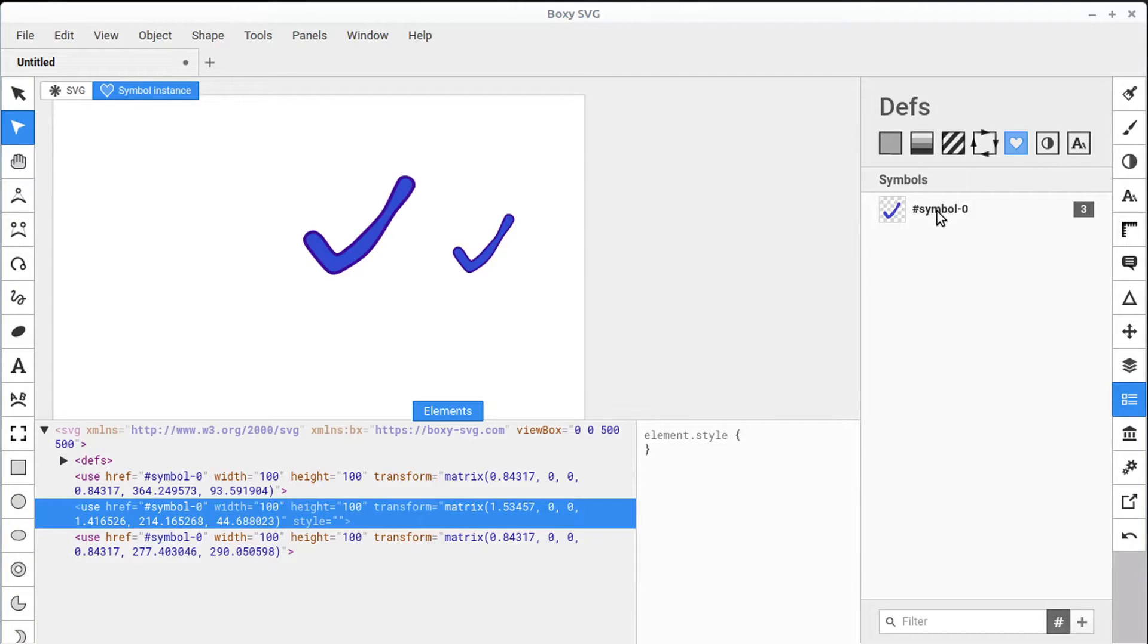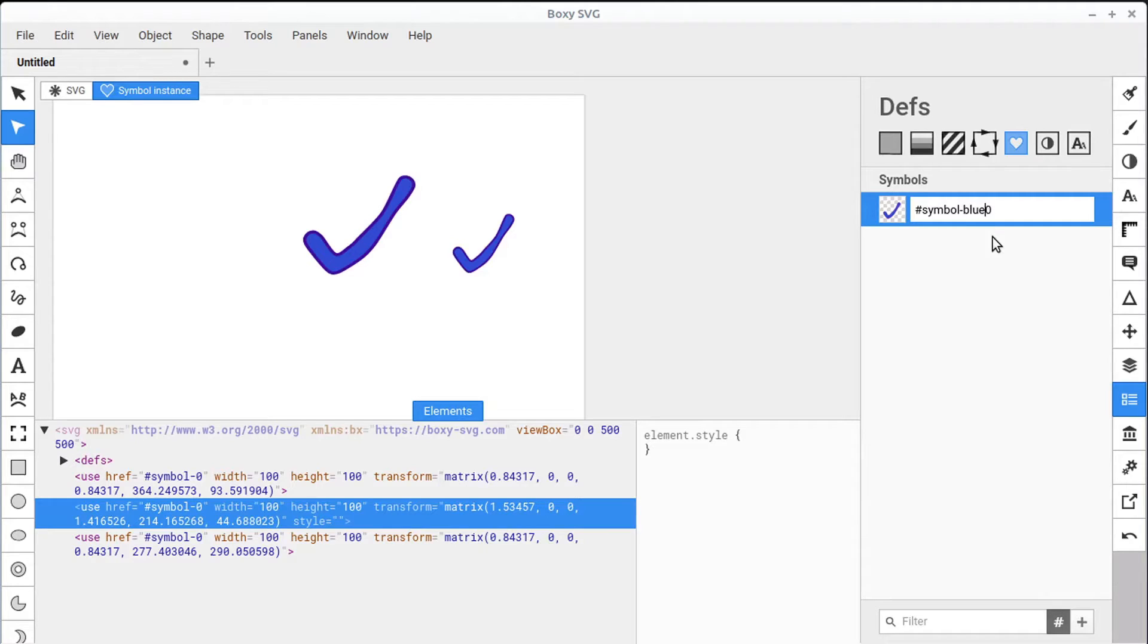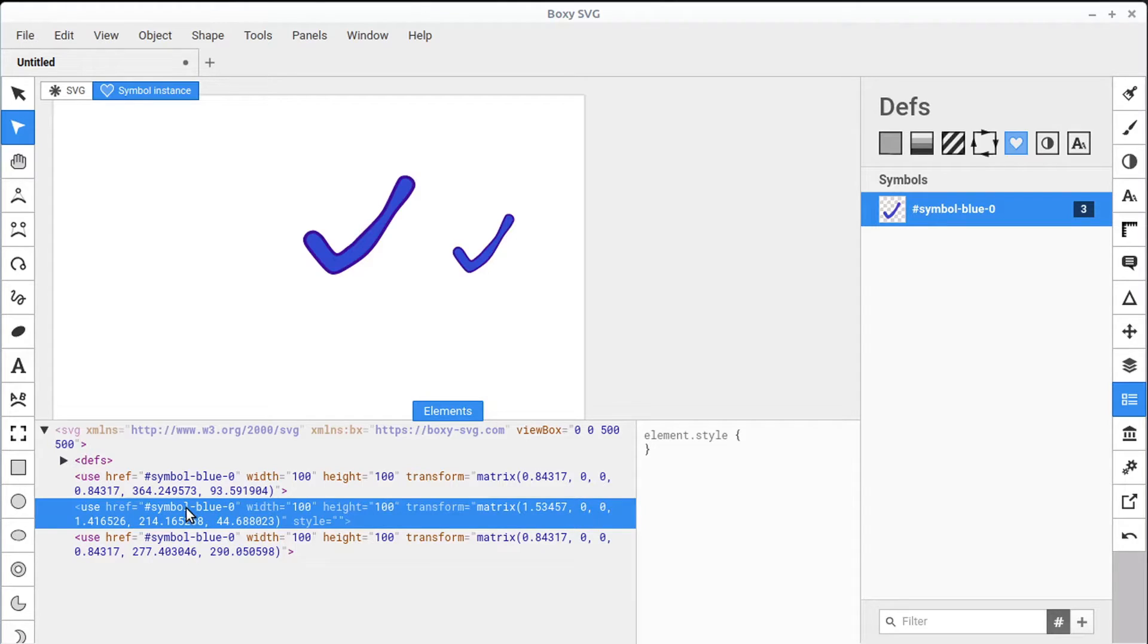We can also double-click up here to change the name of the symbol ID. And to do that, we can just change it in here. So we'll call it Symbol-Blue-0 maybe. It's kind of a better name for the actual symbol ID. And that's how we would change that here. And we see it updates here in the code as well.